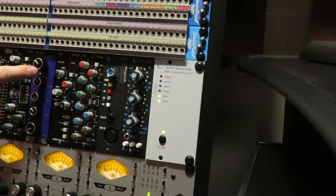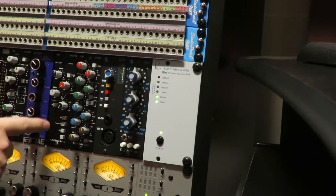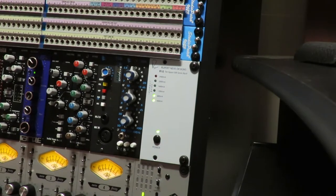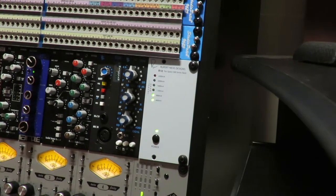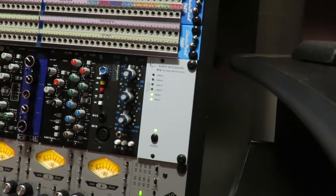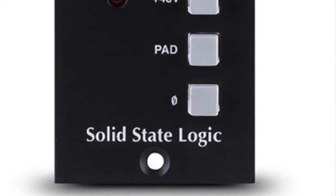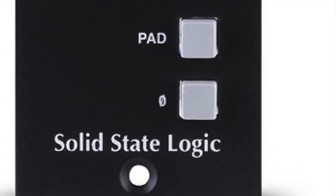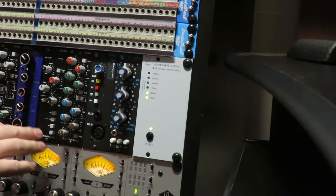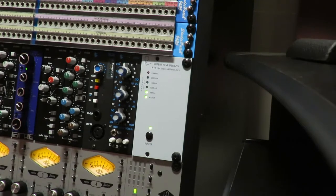So on the bottom section of the preamp module you're gonna see all the stuff that you would normally see on a microphone preamplifier. You have polarity reverse or 180 degrees out of phase. It's gonna just reverse the polarity of the incoming signal.